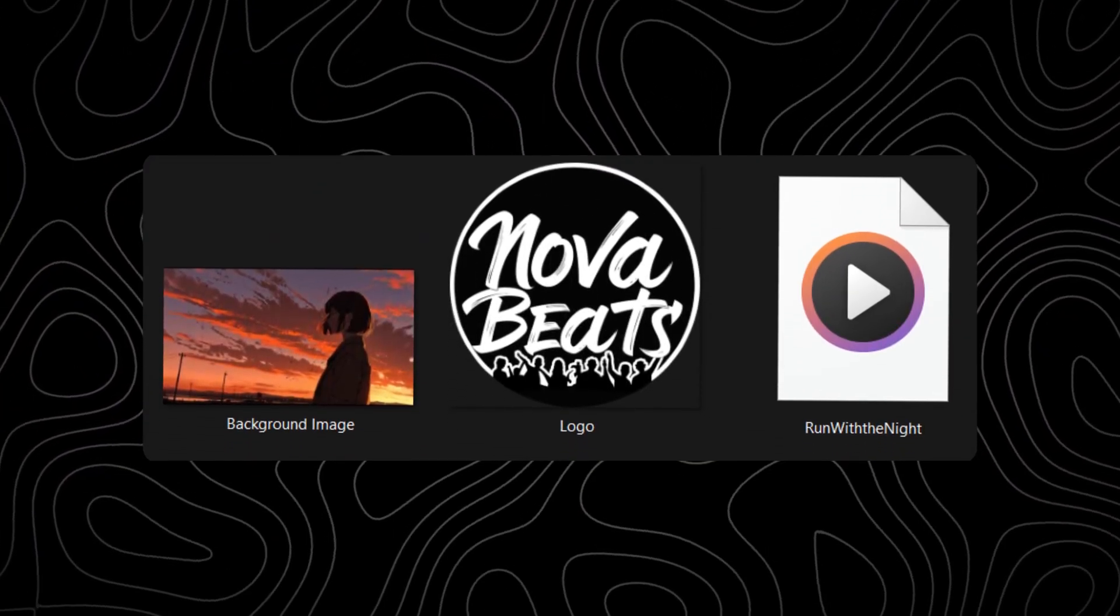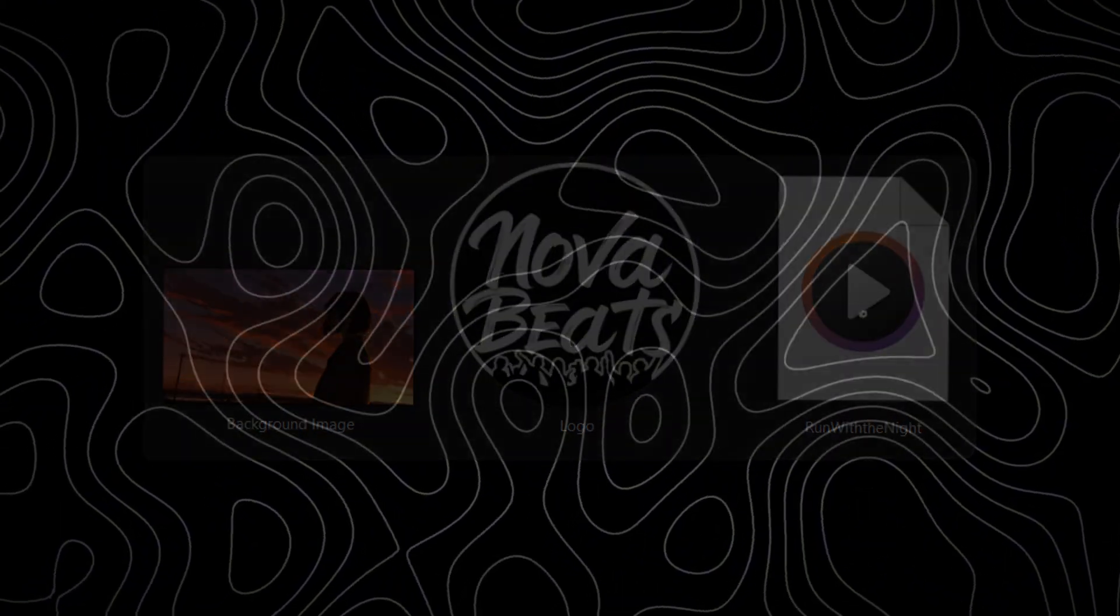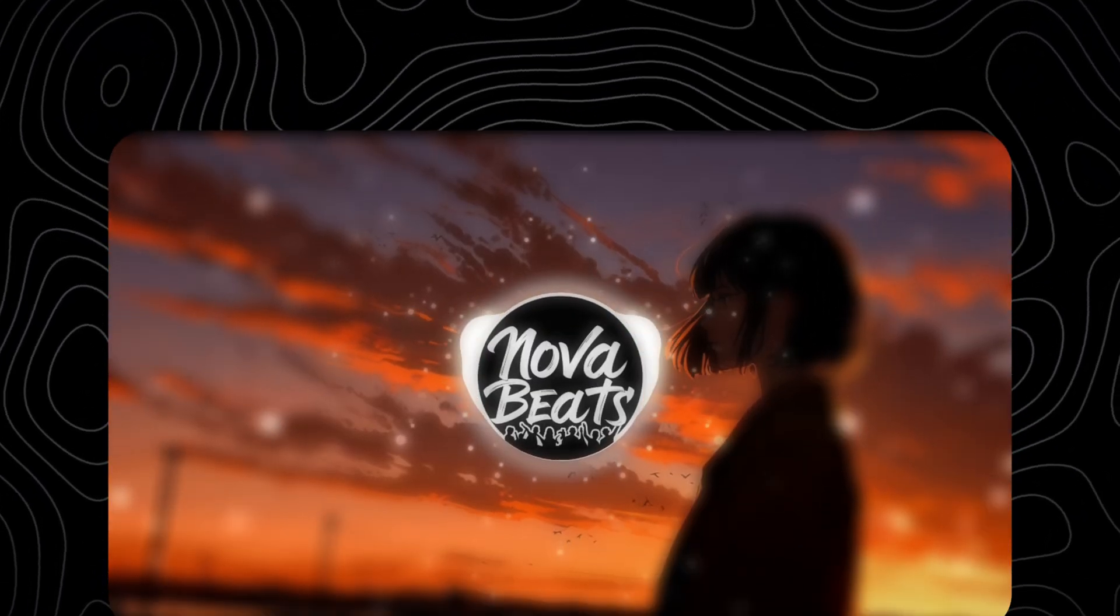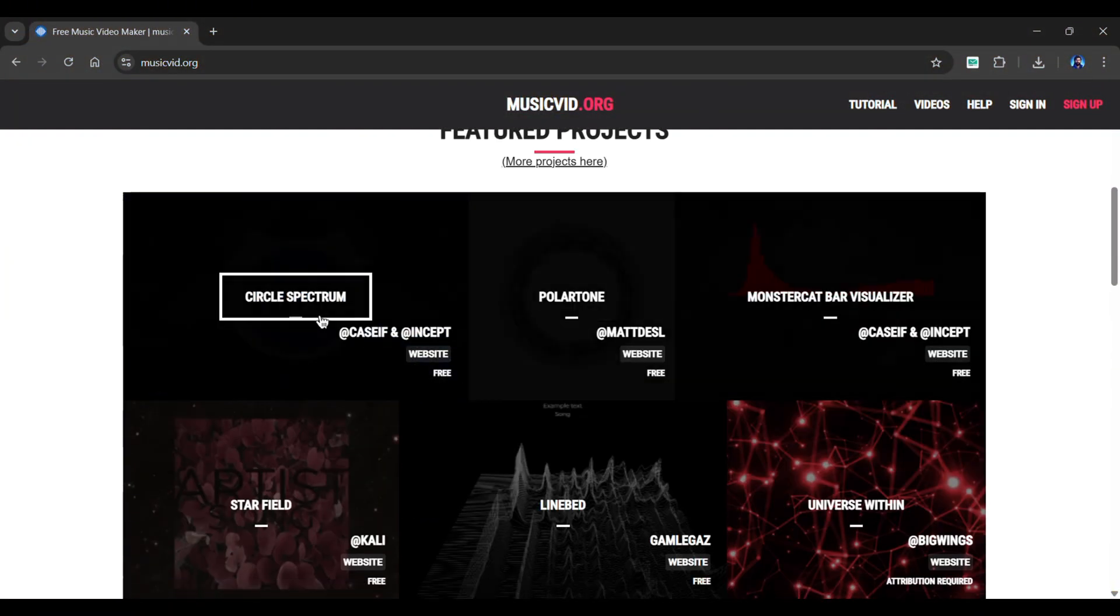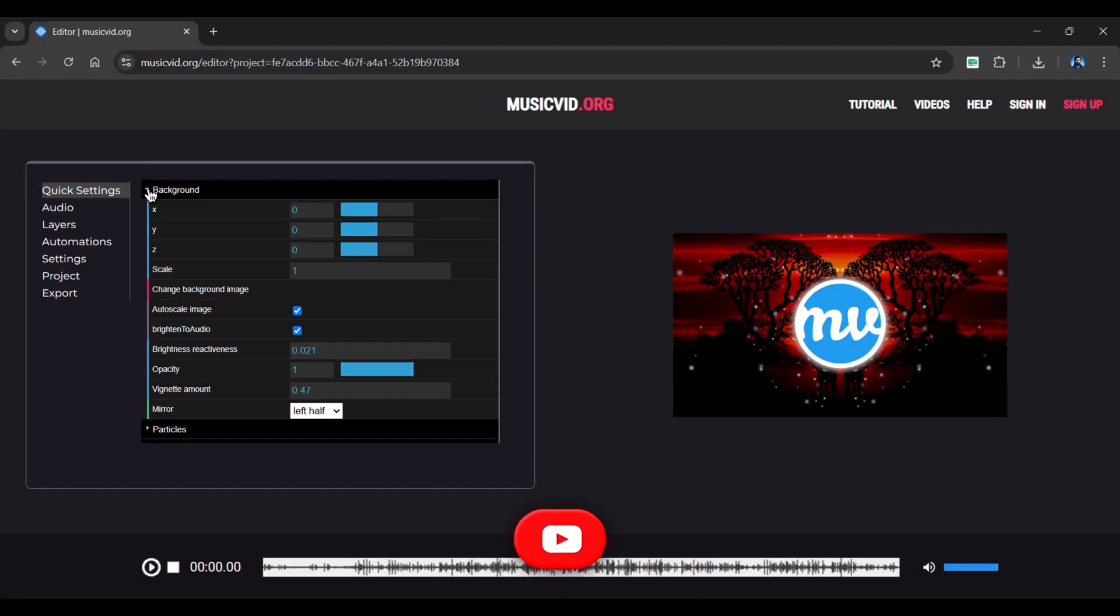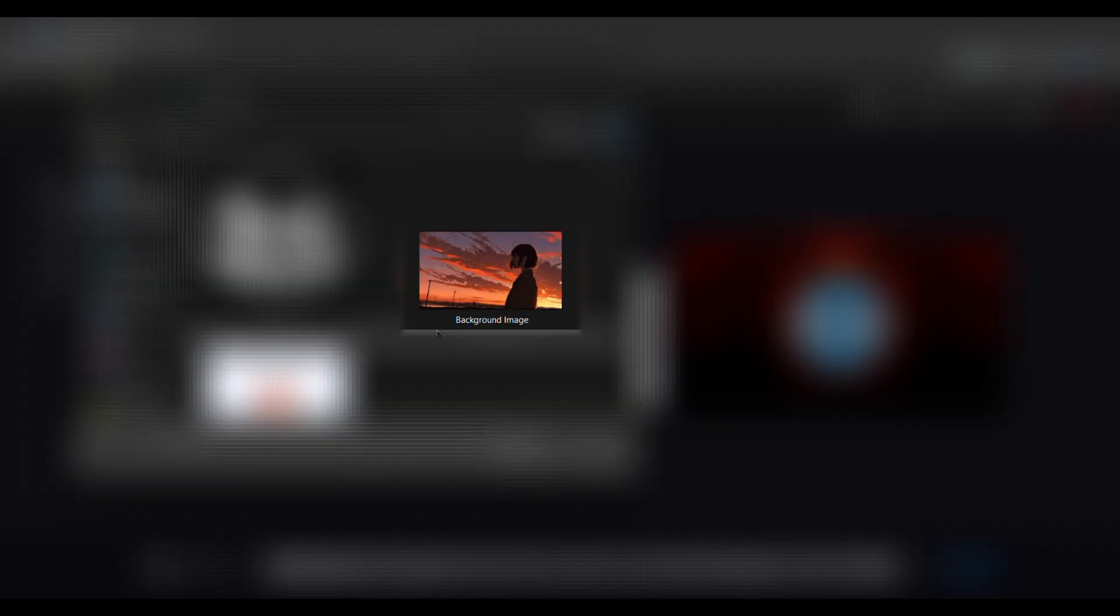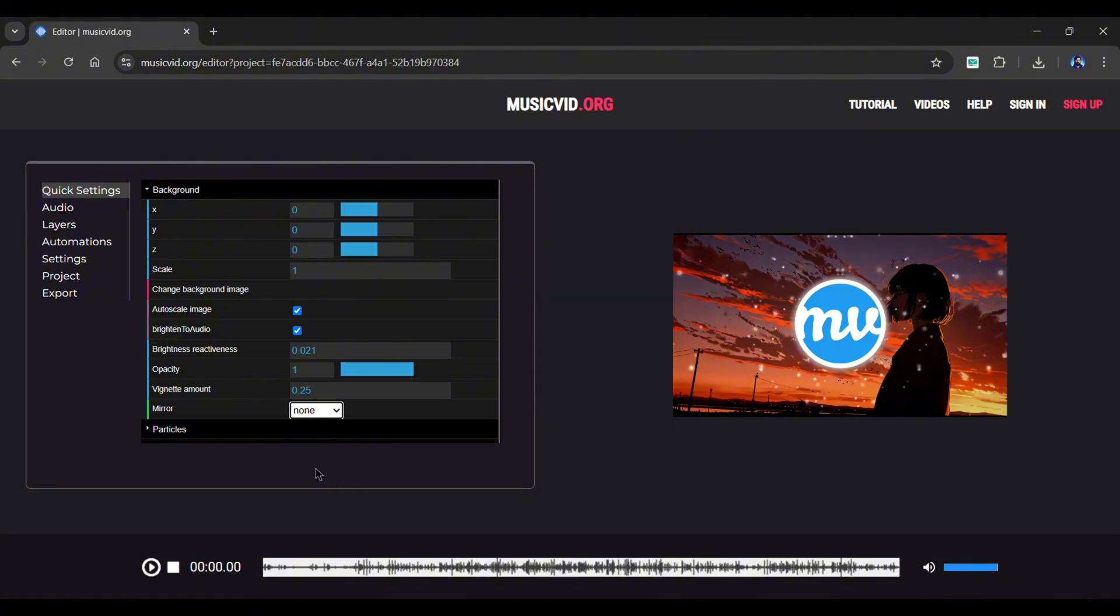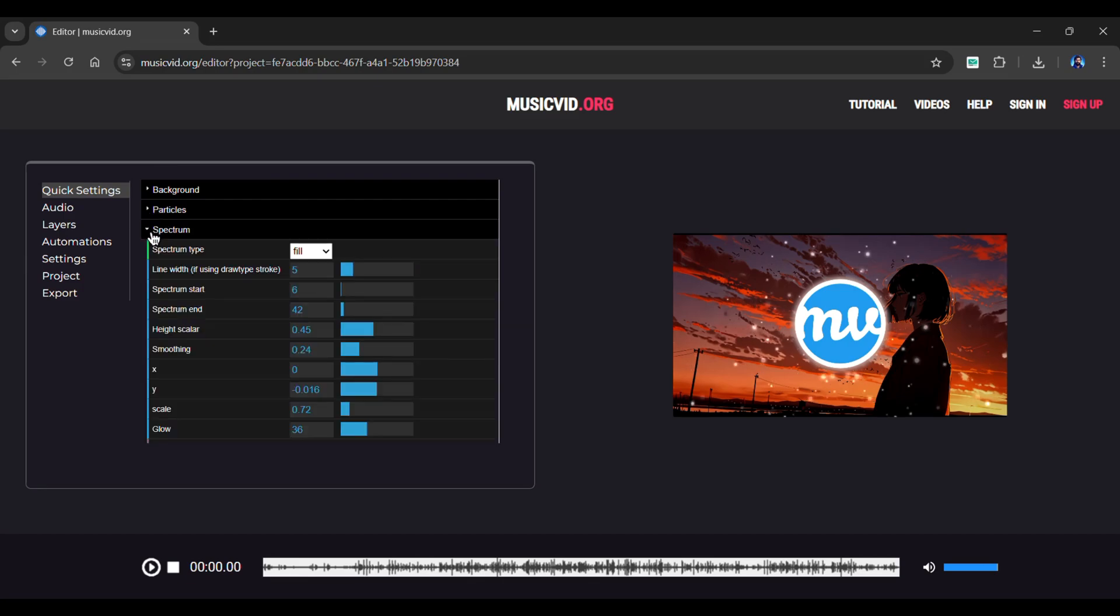Alright, we've got the background image, our logo, and AI generated music. To make the final video, I use a visualizer site that adds a clean circular waveform on the logo. You can find the link in the description. Simply choose the circle spectrum project. Upload your AI generated music. Click on the background layer, then select change background image and upload your image from here. Set the vignette to around 0.25 and the mirror to none. Next, in the particles layer, reduce the number of particles to roughly 500. In the spectrum layer, change the scale to 0.5.